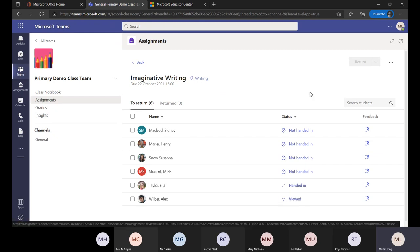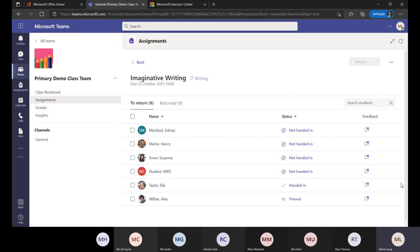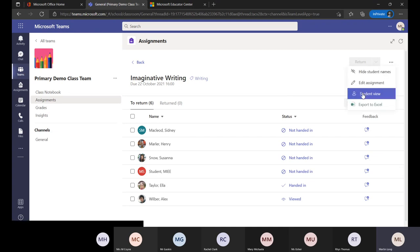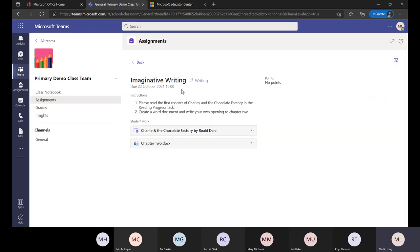If I go across to the pupil view, this is how it would look for them: they've got something to open, they can read it using Immersive Reader — which we'll look at when we do accessibility tools in the MIEE program — and they've got a Word document to write into. For me as the teacher, it's almost like an online mark book or grade book, and I can export everything out to Excel if needed.